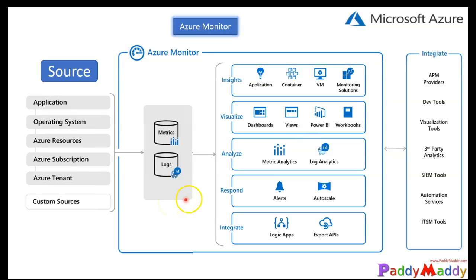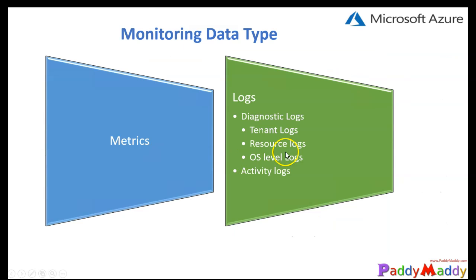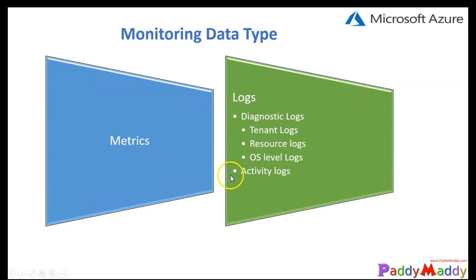Hello and welcome back. In the previous lecture, we had a look at metrics as well as logs. Within the logs, we had a look at diagnostic logs. In this lecture, we will be looking at activity logs.